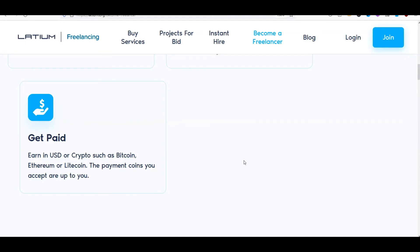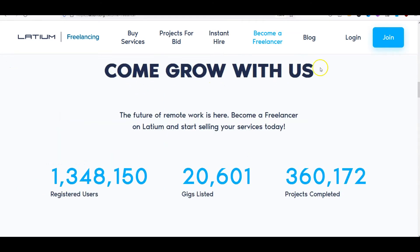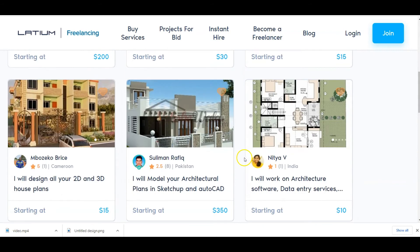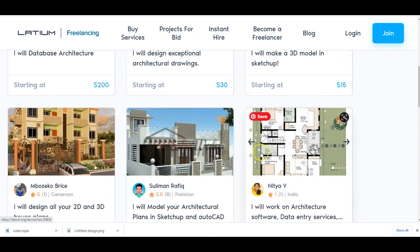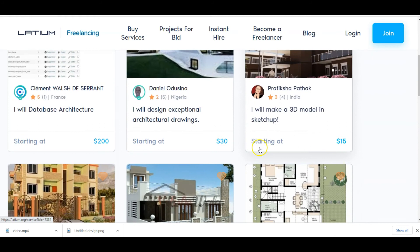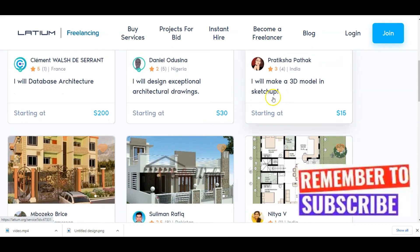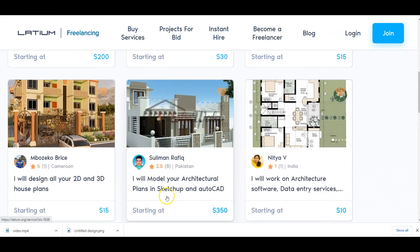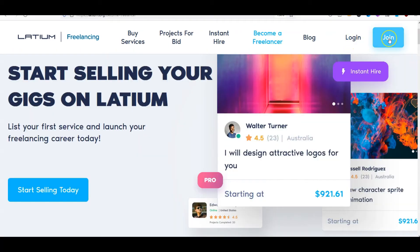Latium has over 1 million registered users, over 20,000 gigs listed, and 360,000 jobs completed. There are already people doing architecture jobs on this site — for example, 'I will make a 3D model SketchUp' and 'I will model your architecture plan in SketchUp and AutoCAD.' All you need to do is set up your profile and start taking jobs like that.